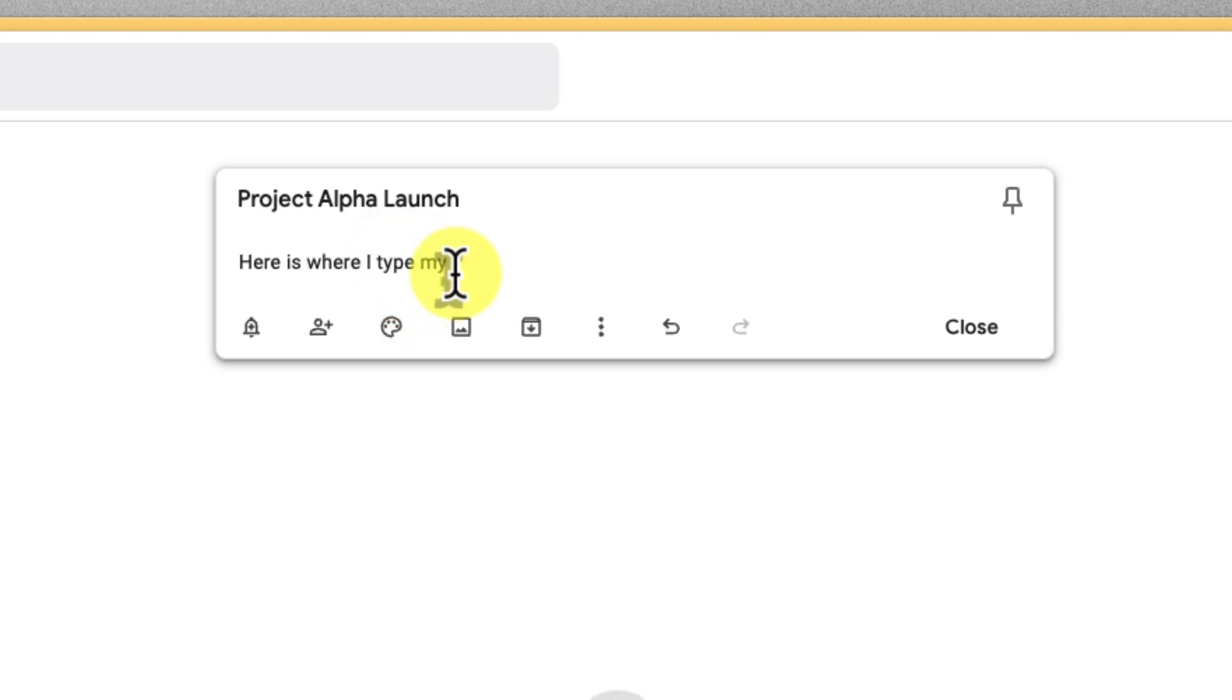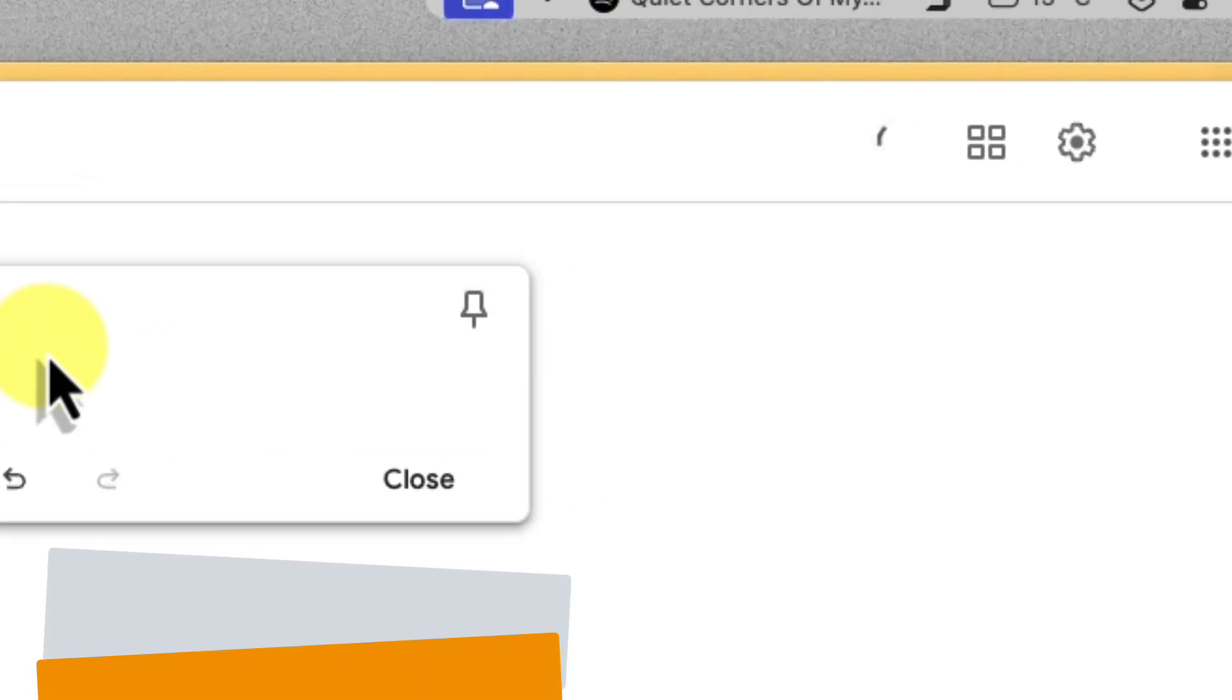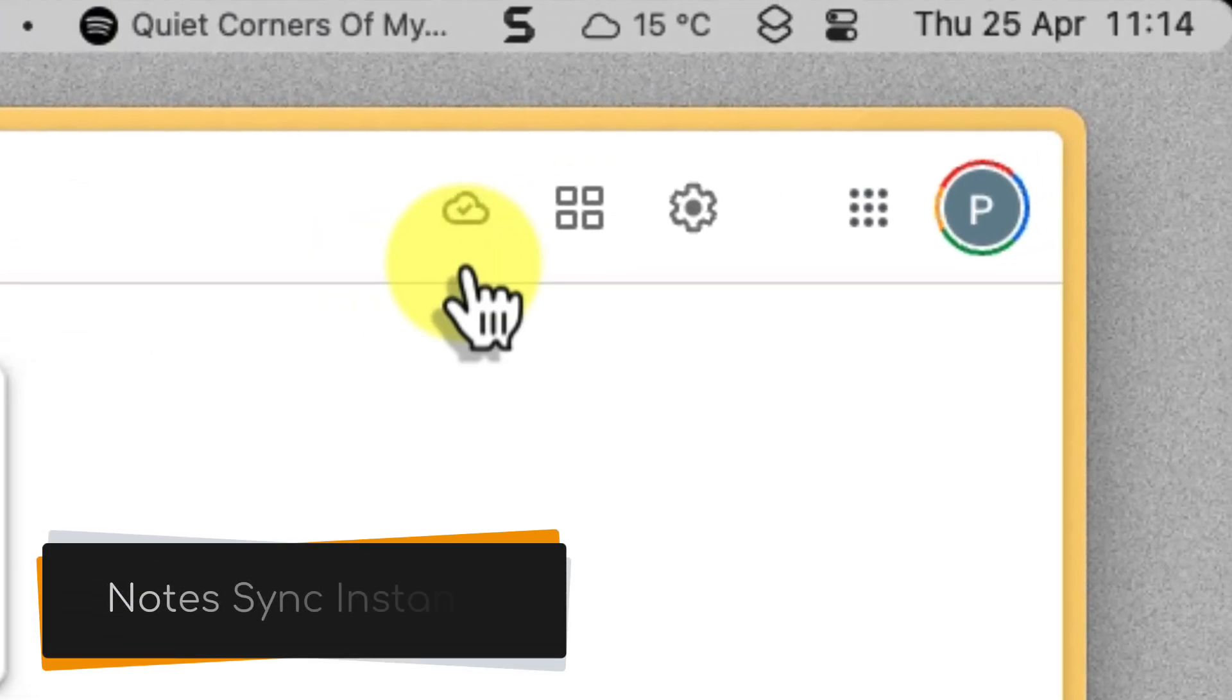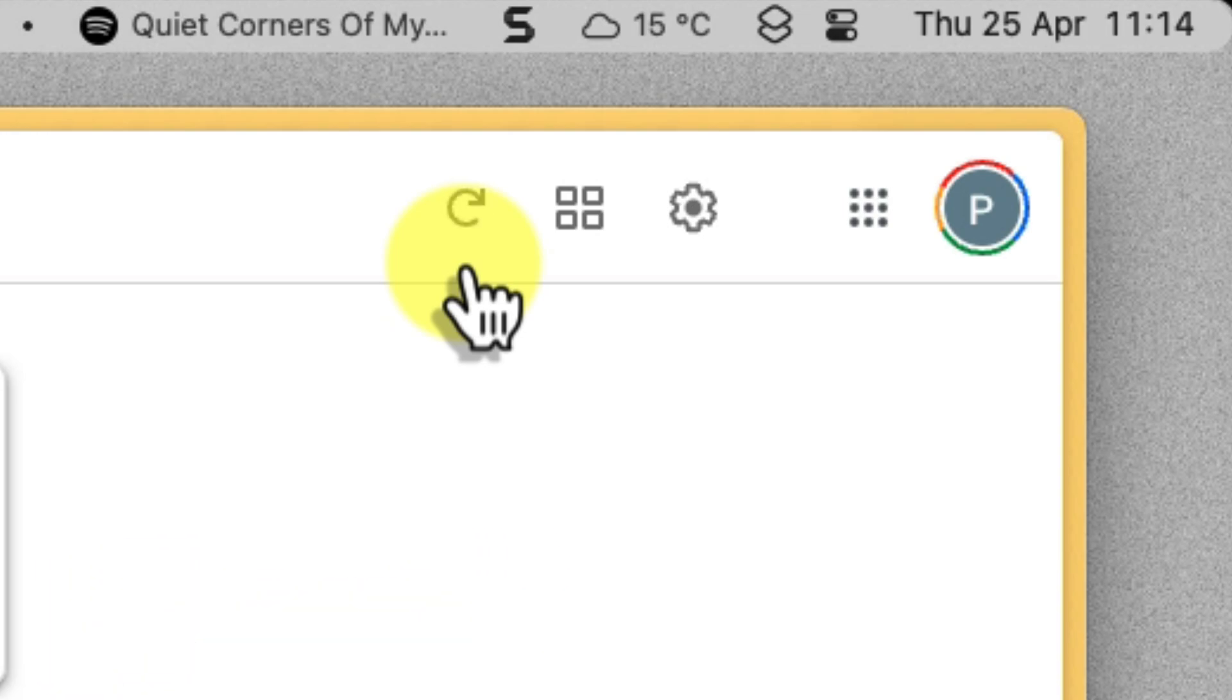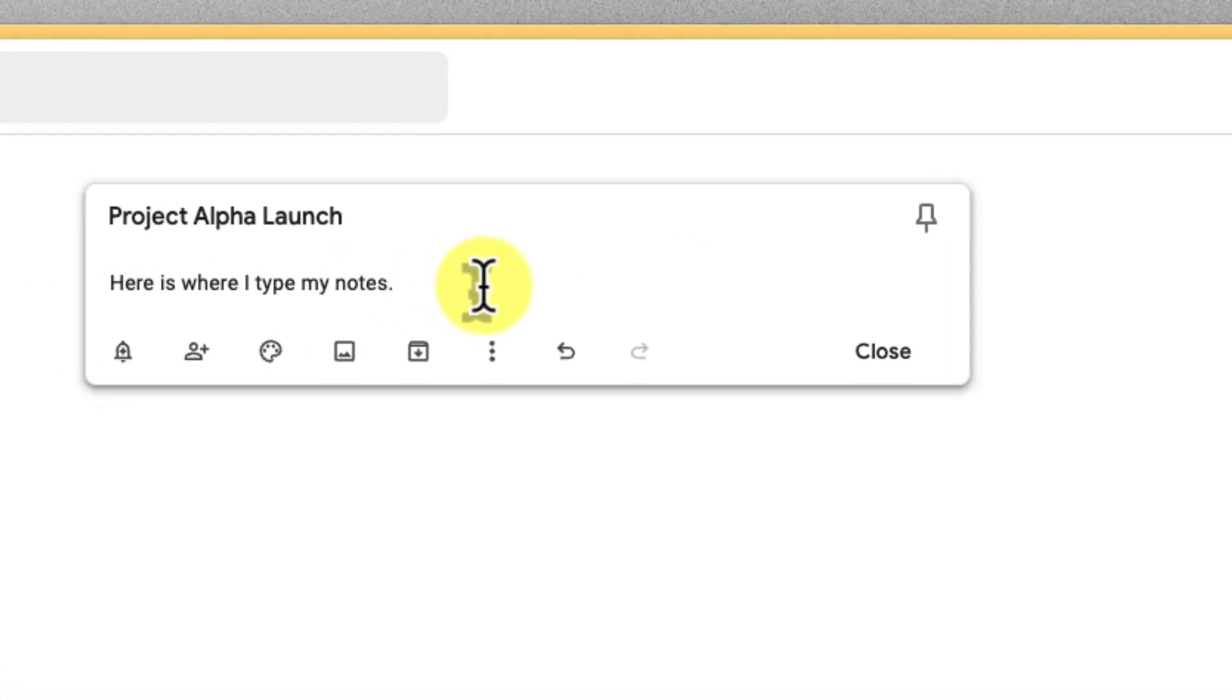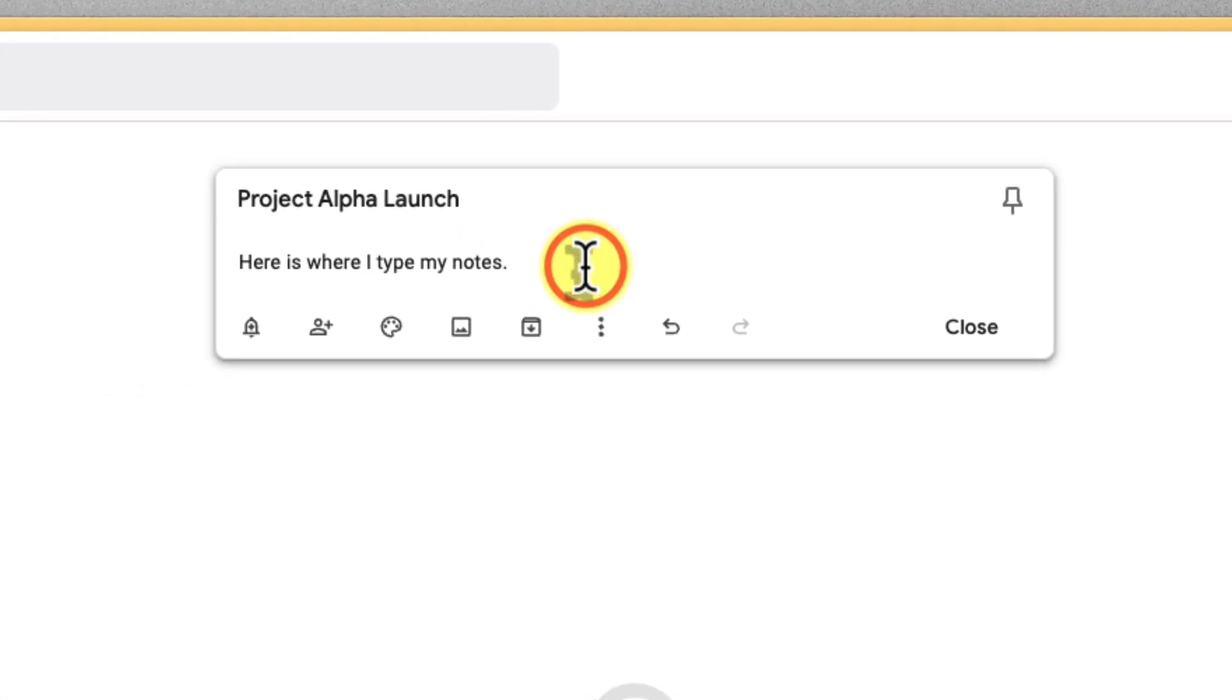Remember, Google Keep automatically syncs across your devices so you can access these notes anywhere, anytime. Whether you're brainstorming on your laptop, taking notes during a call on your phone or jotting down ideas on the go with your tablet, Google Keep ensures your thoughts are always with you.